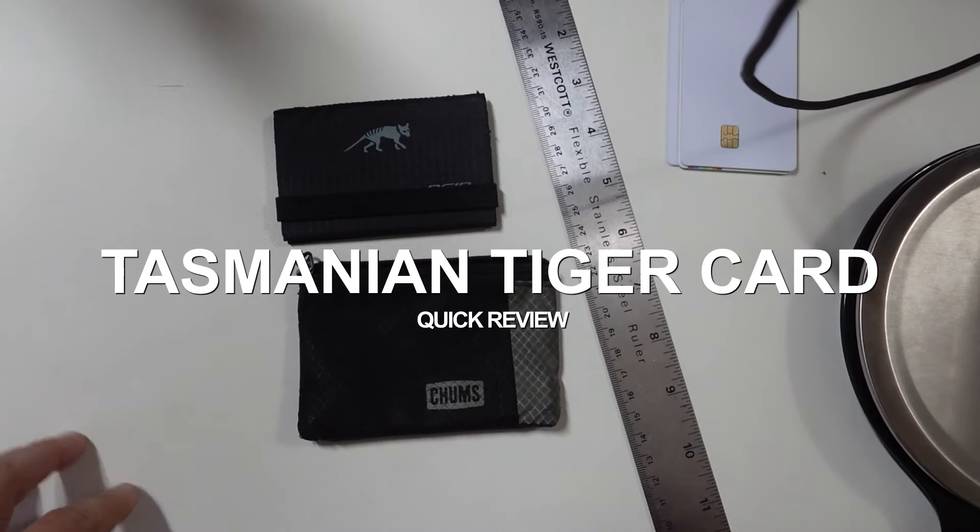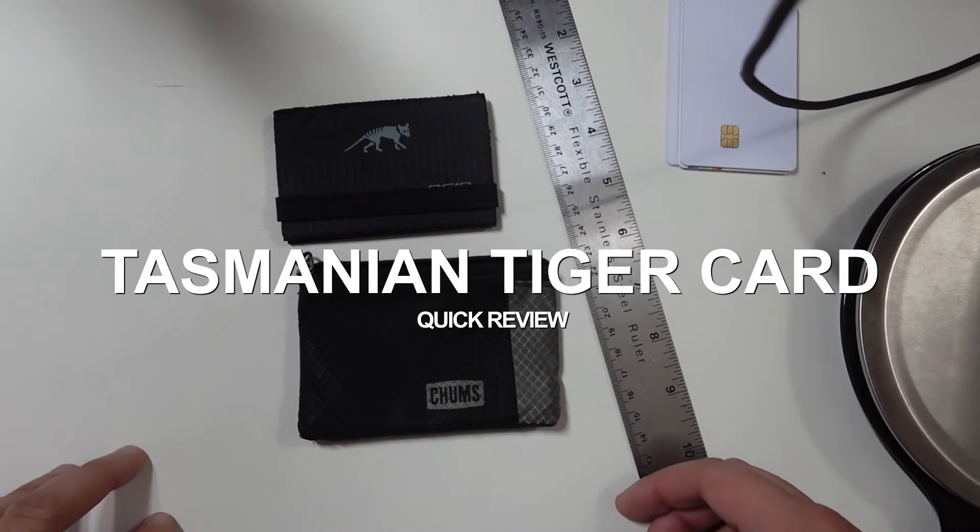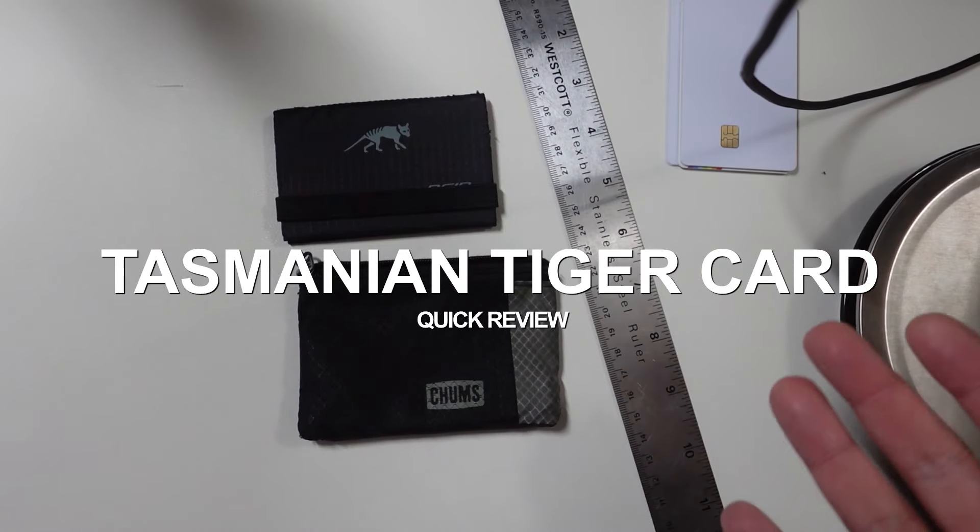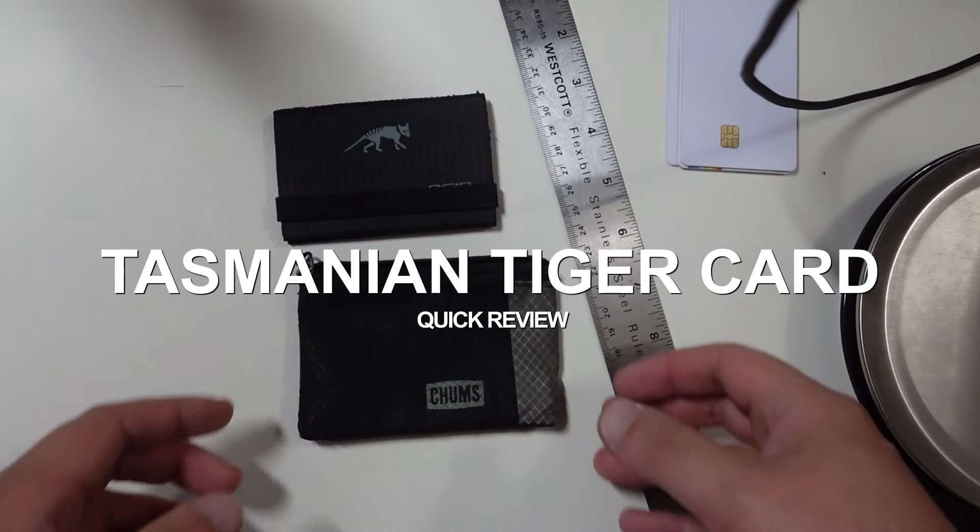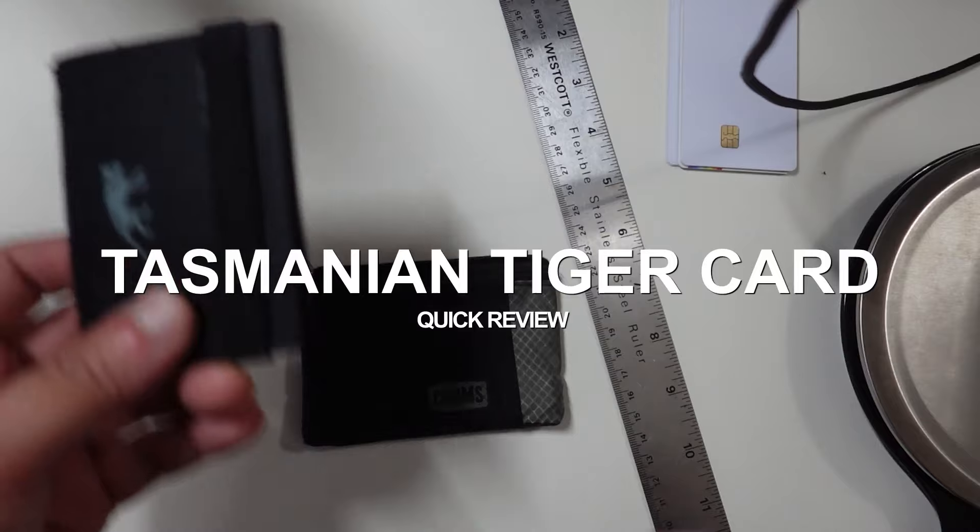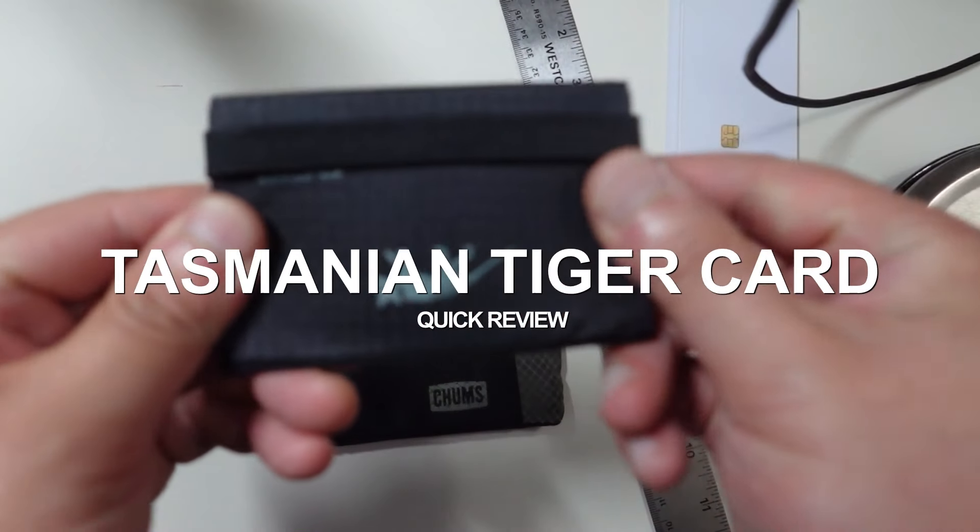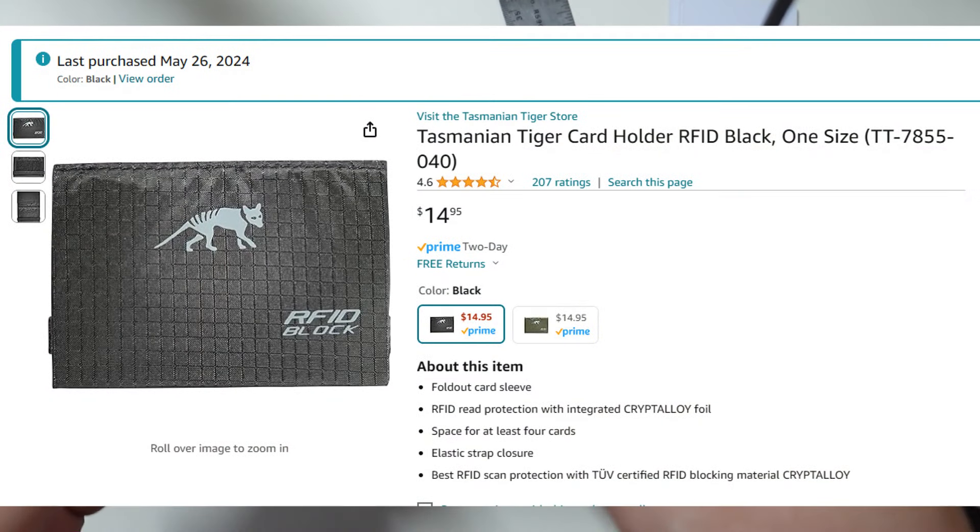Hey guys, wanted to go over an EDC item here. This is the Tasmanian Tiger RFID wallet.